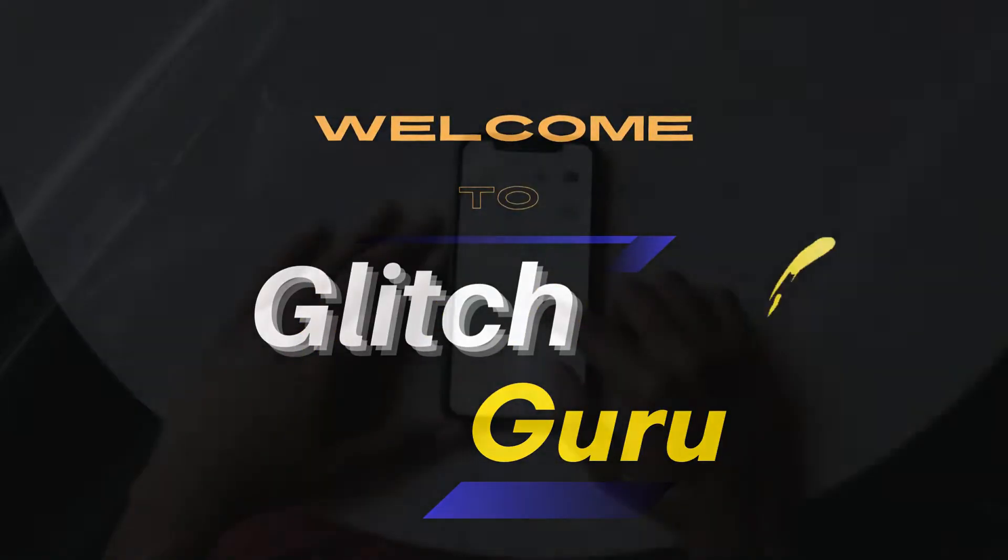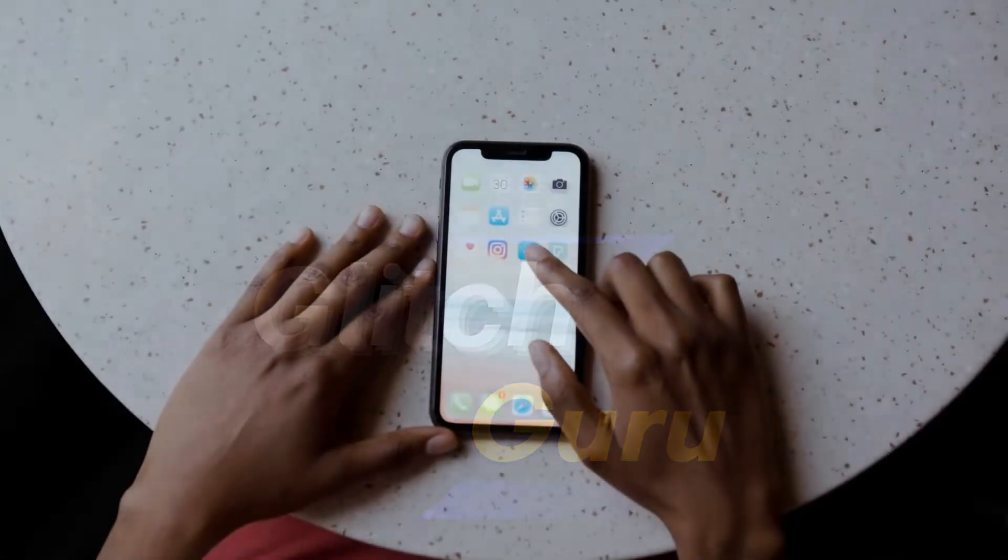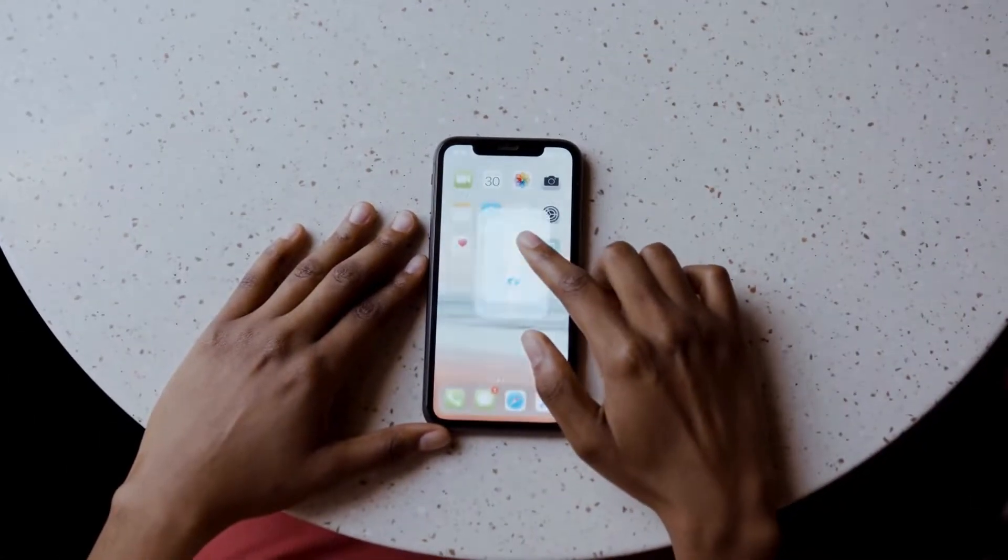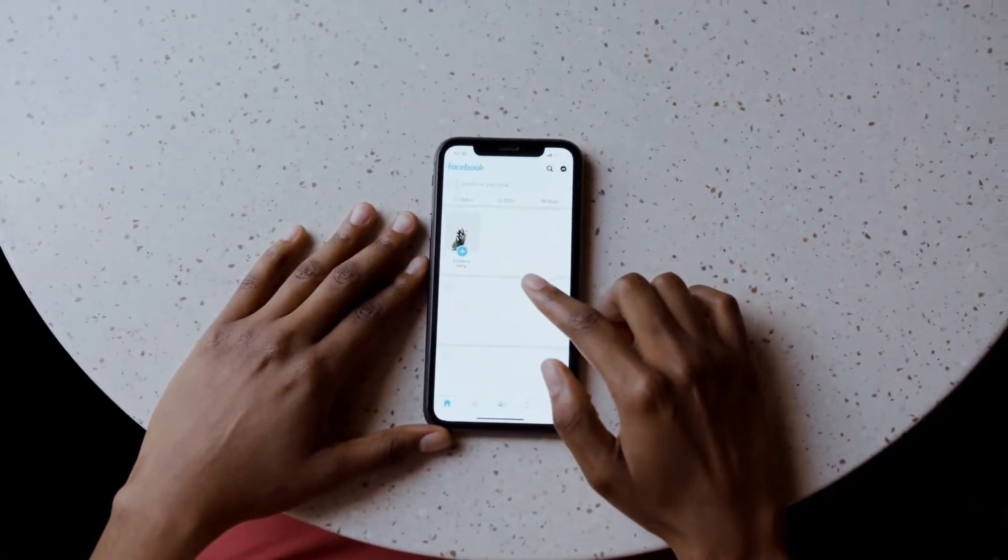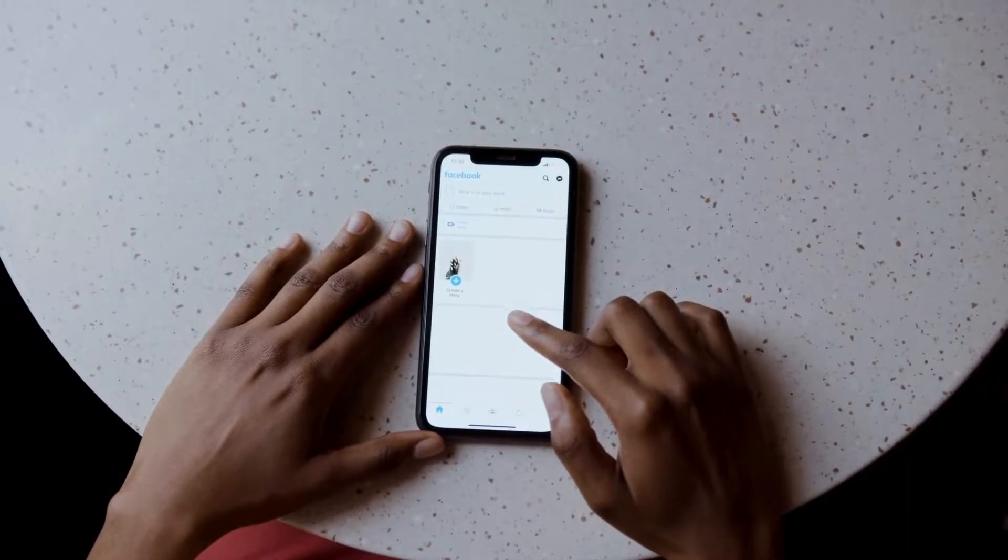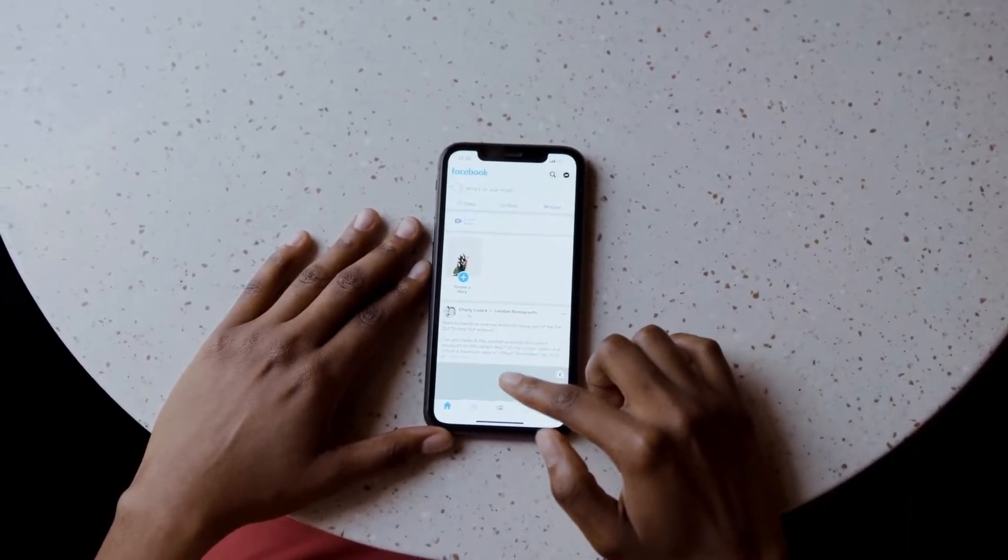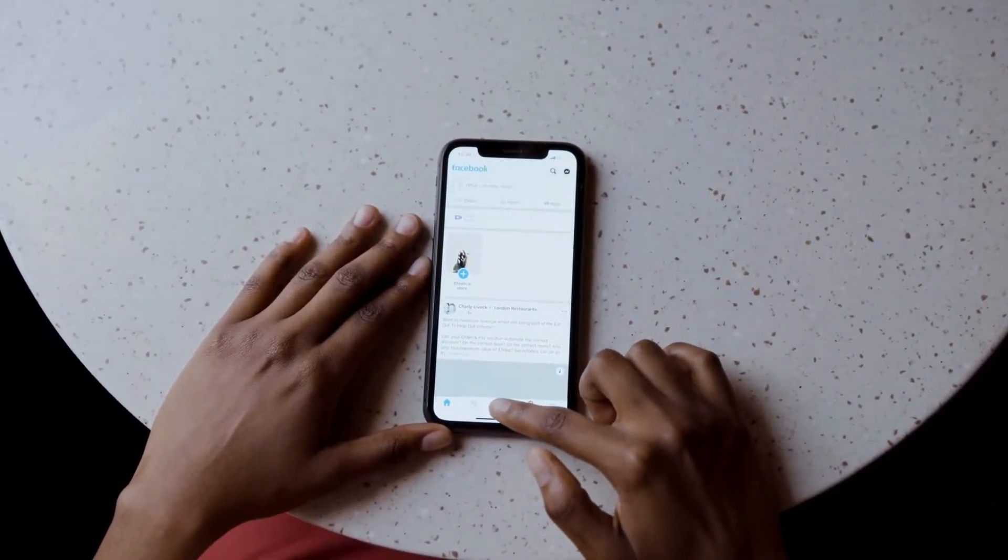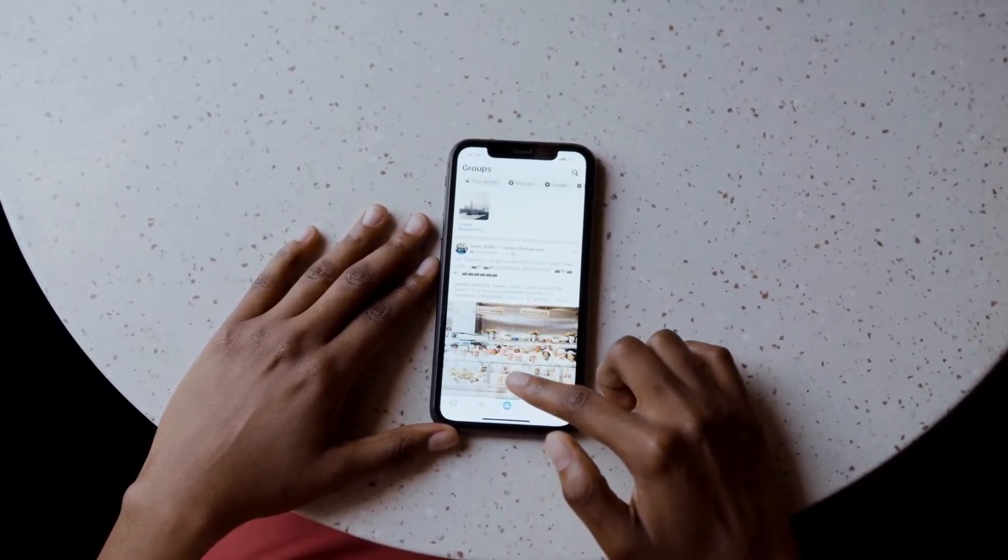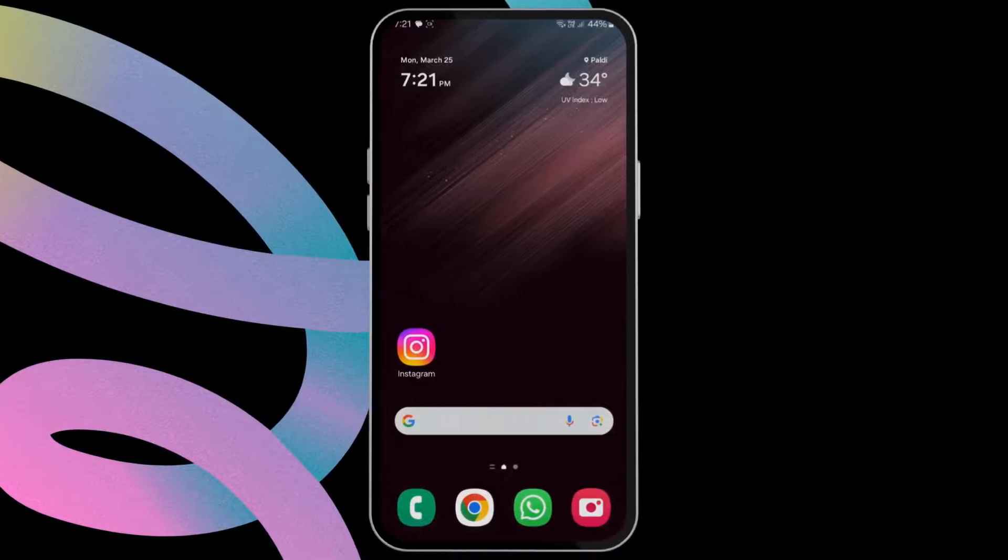Hi guys, welcome to Glitch Guru. In this video, we'll show you how to stop Instagram from sharing your stories, posts, and reels to your Facebook account automatically.